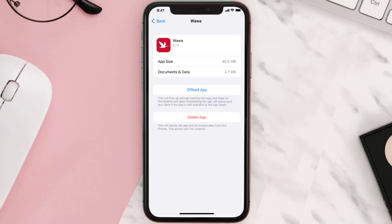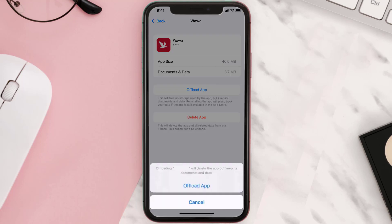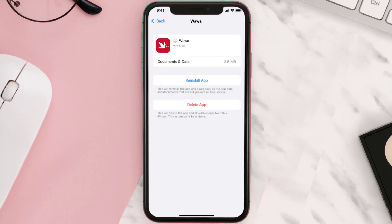Once you're on this screen, tap on Offload App and tap again to confirm. It'll take a bit for processing, and then a Reinstall button will show up — simply tap on it to reinstall the app.